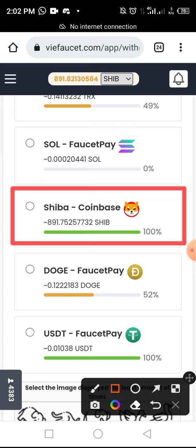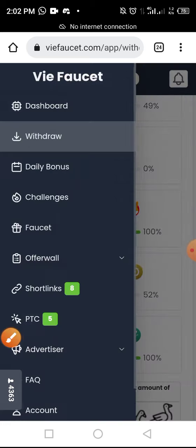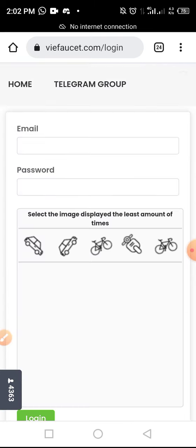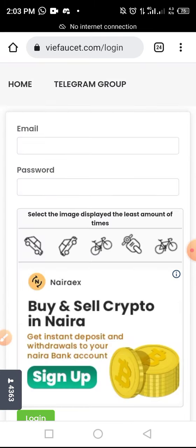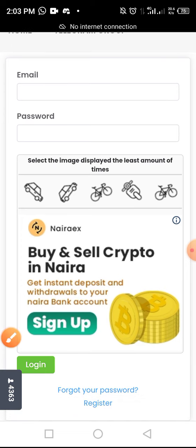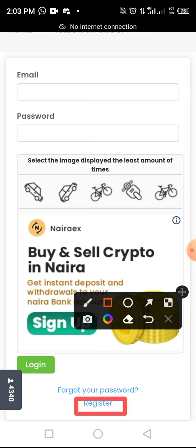First, go to the description below to copy or tap on the link. Once you tap on the link you'll land on this particular page. Here, instead of logging in, tap on Register.